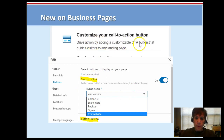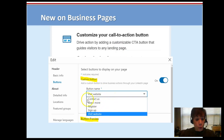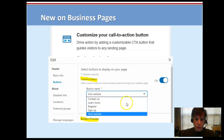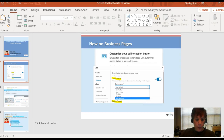The button guides visitors to any landing page you select. You can choose 'visit website,' 'contact us,' or any of these options, and you add your URL — the URL you want to drive them to. It'll give you a button preview. So let me take you over there and show you how this works.